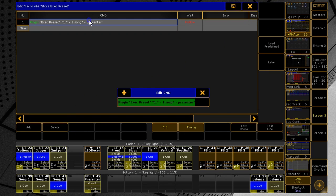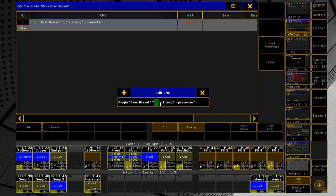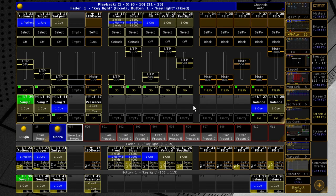So, I need to store all execs on page 1, except those whose label begins with song and except for the executor preset. Let's run it.